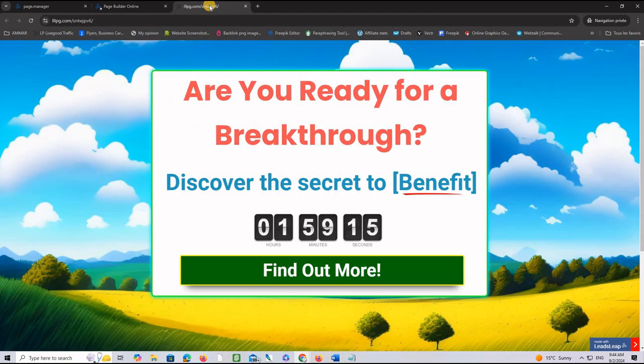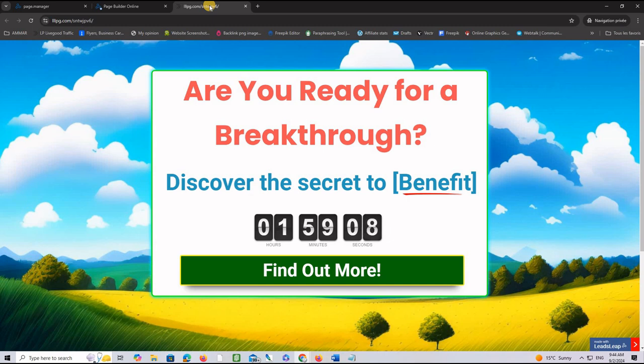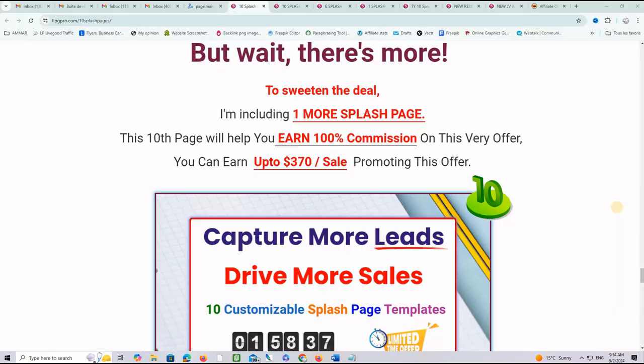So, this is exactly how to do it. If you want to use these pages on traffic exchanges and mailers and safe lists, it will be awesome because they pass the frame breaker. But wait, there is more.